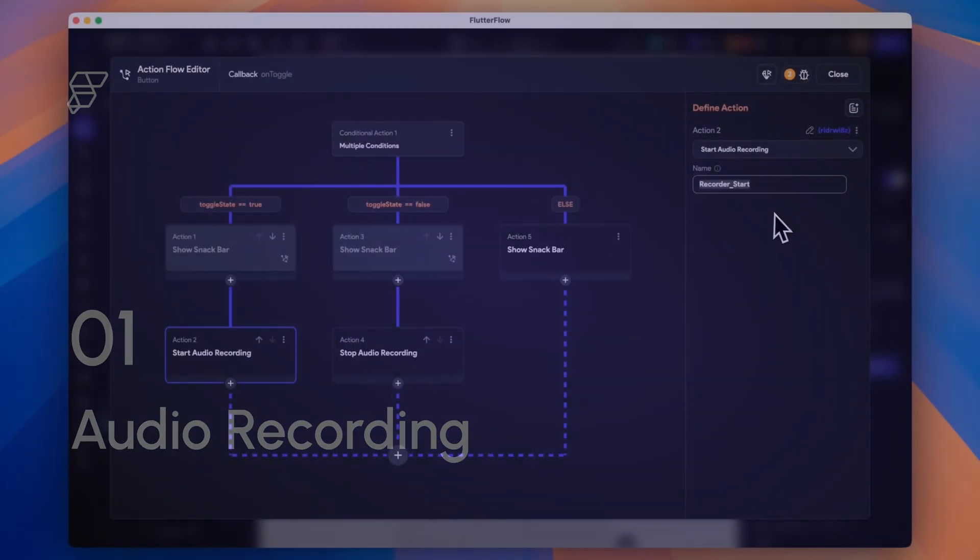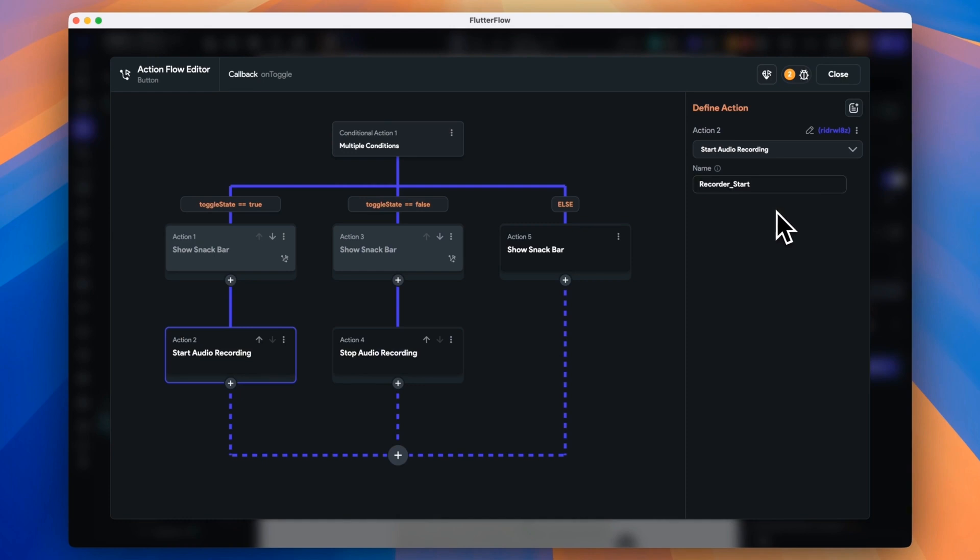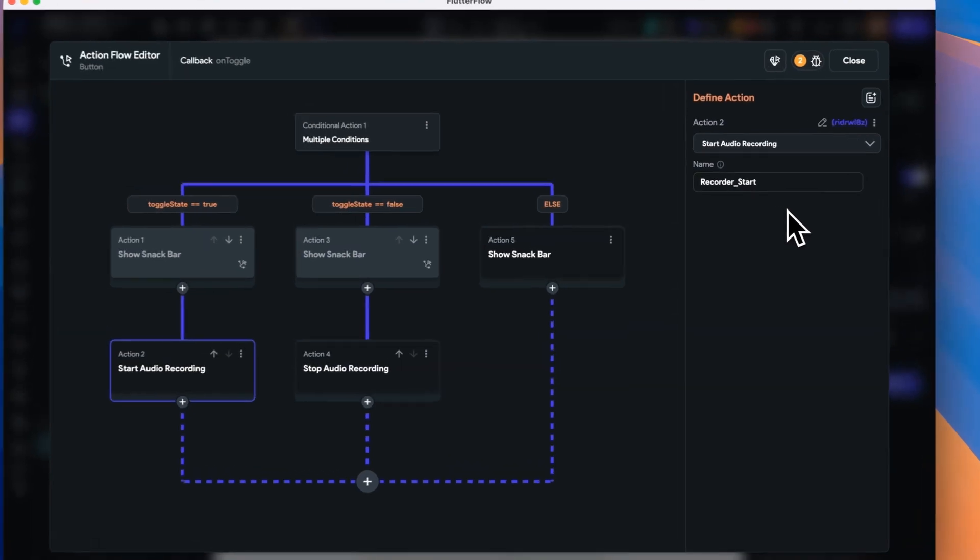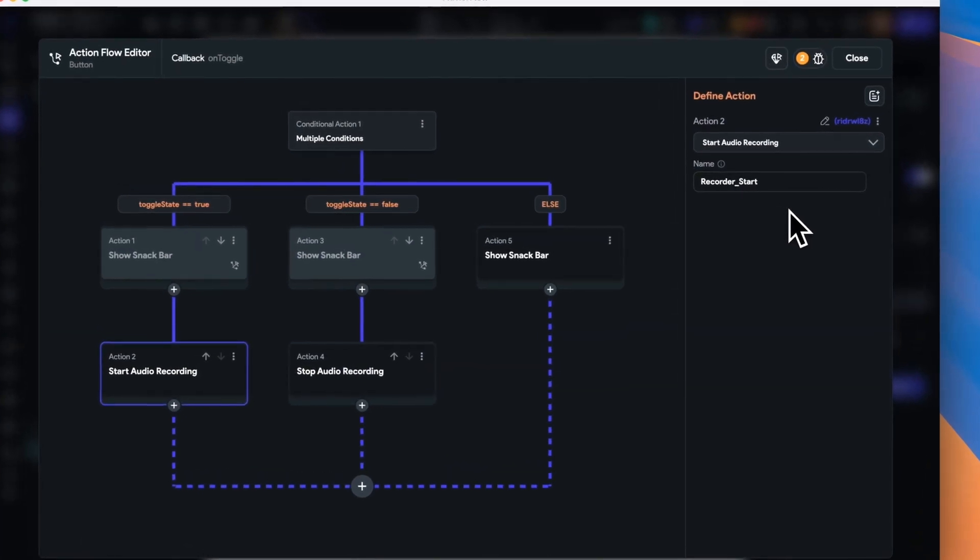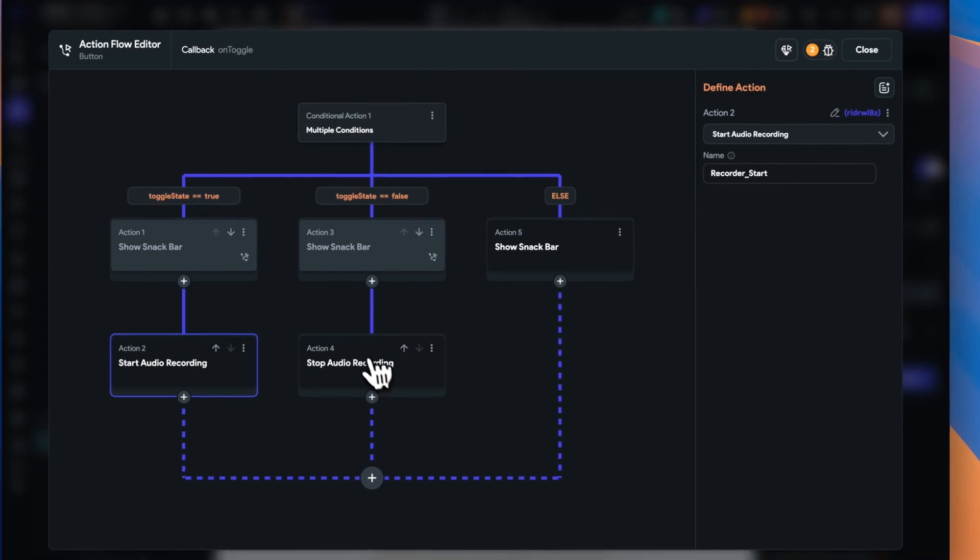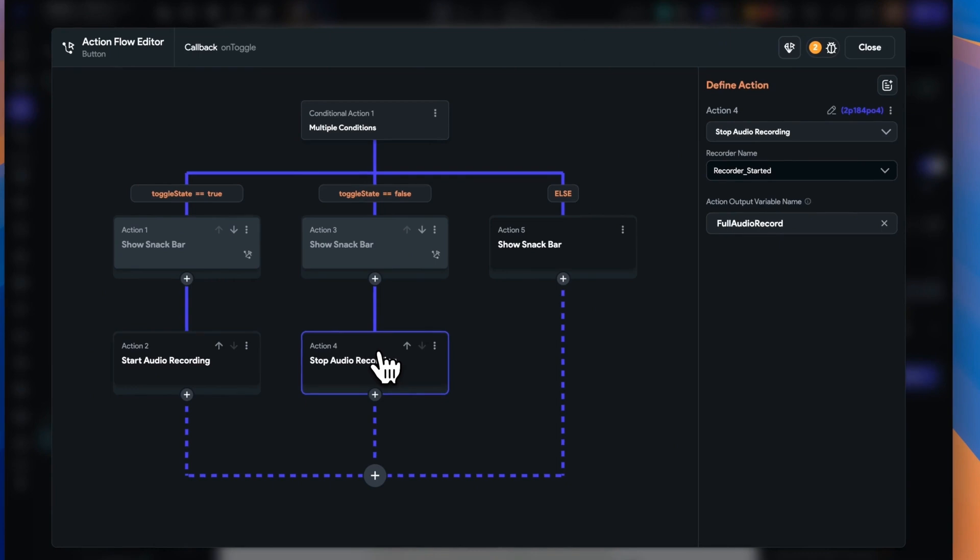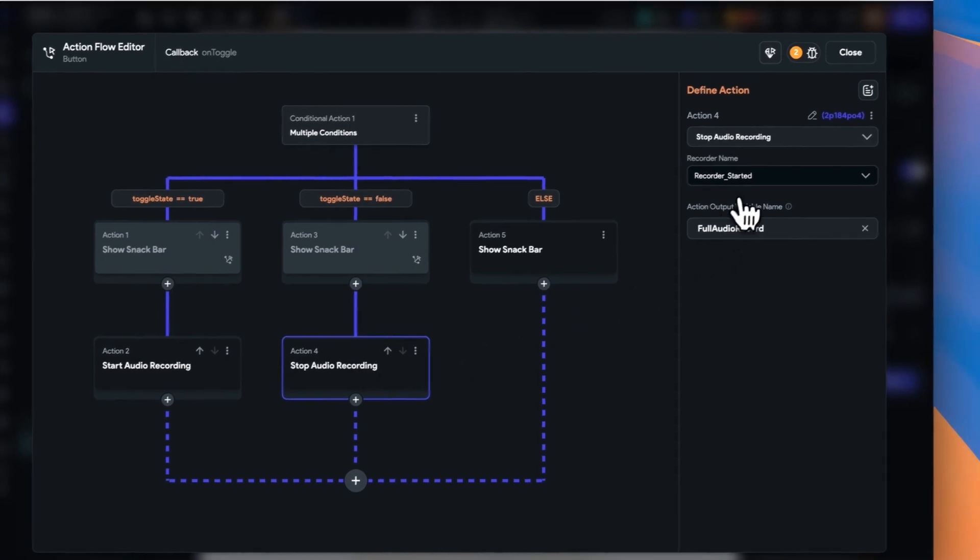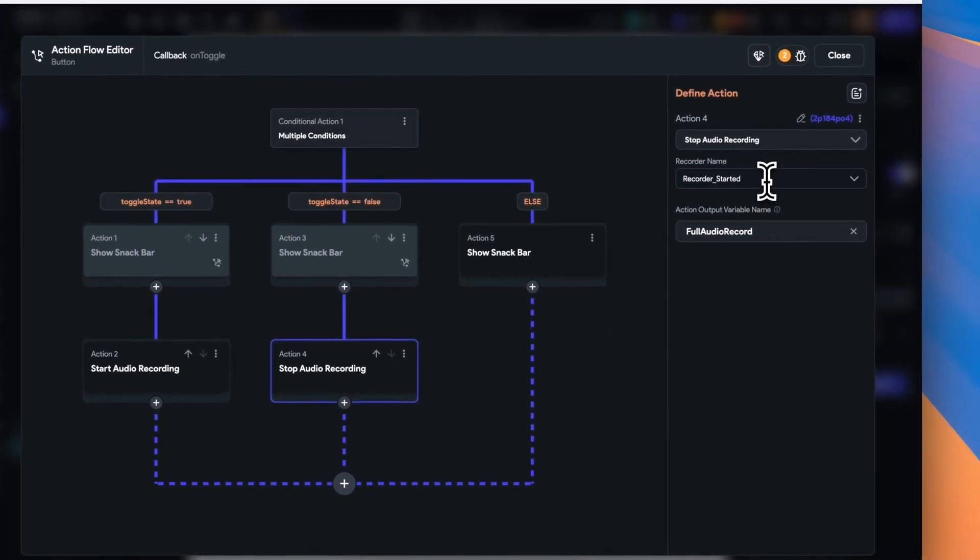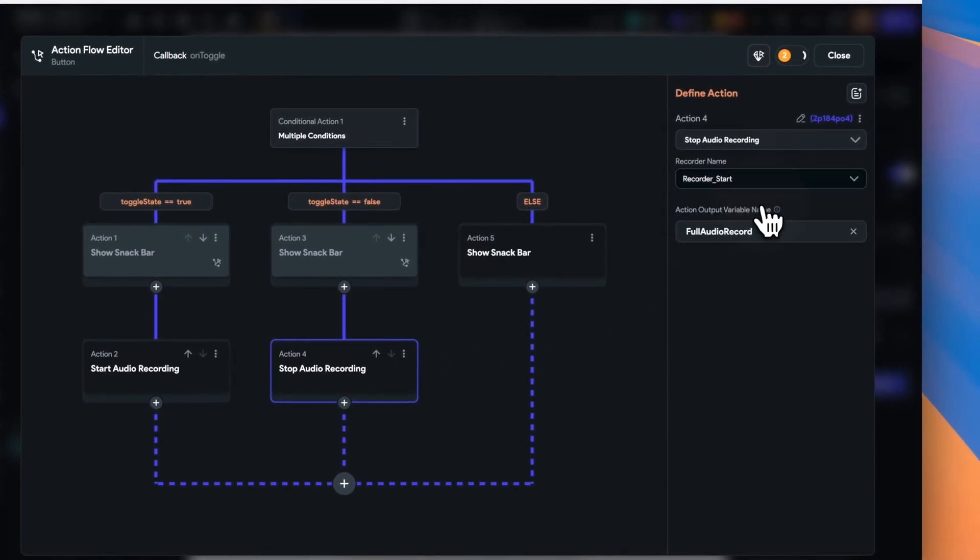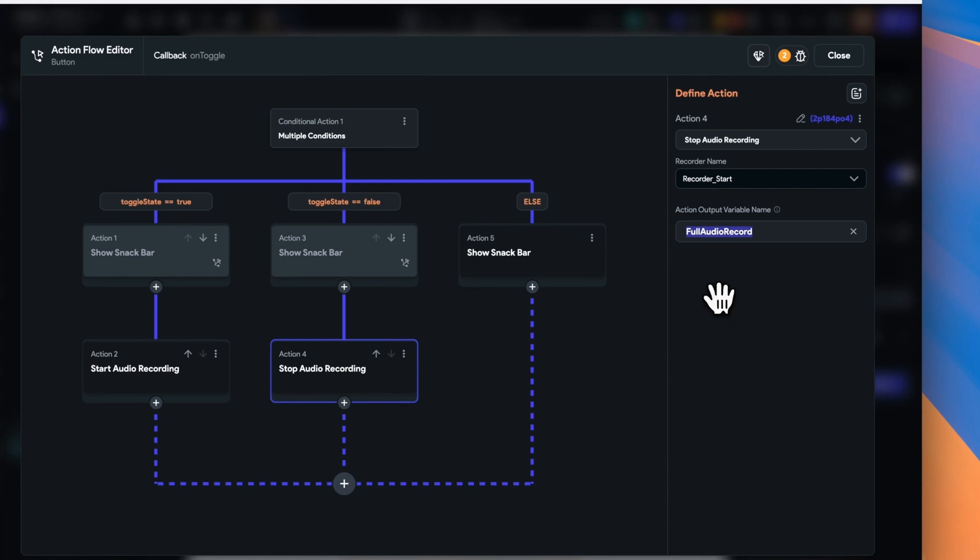Now when we turn the toggle state to true, we want to start the audio recording. FlutterFlow gives us a start audio recording action. Then when we stop our audio recording, we give it a name so that we can refer to it later in our action flow. But there are a couple more steps when it comes to audio because our stop audio recording action only saves the audio file to the user's device.